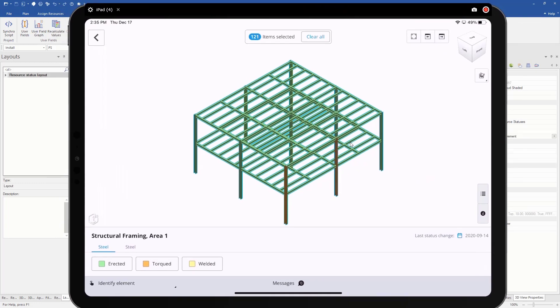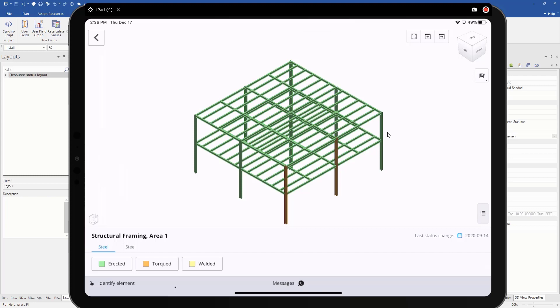So now let's say we got a few more torqued today. I can go and then go clear all, and I can go and select the two, maybe three that we got torqued. I'm going to add it as torqued.